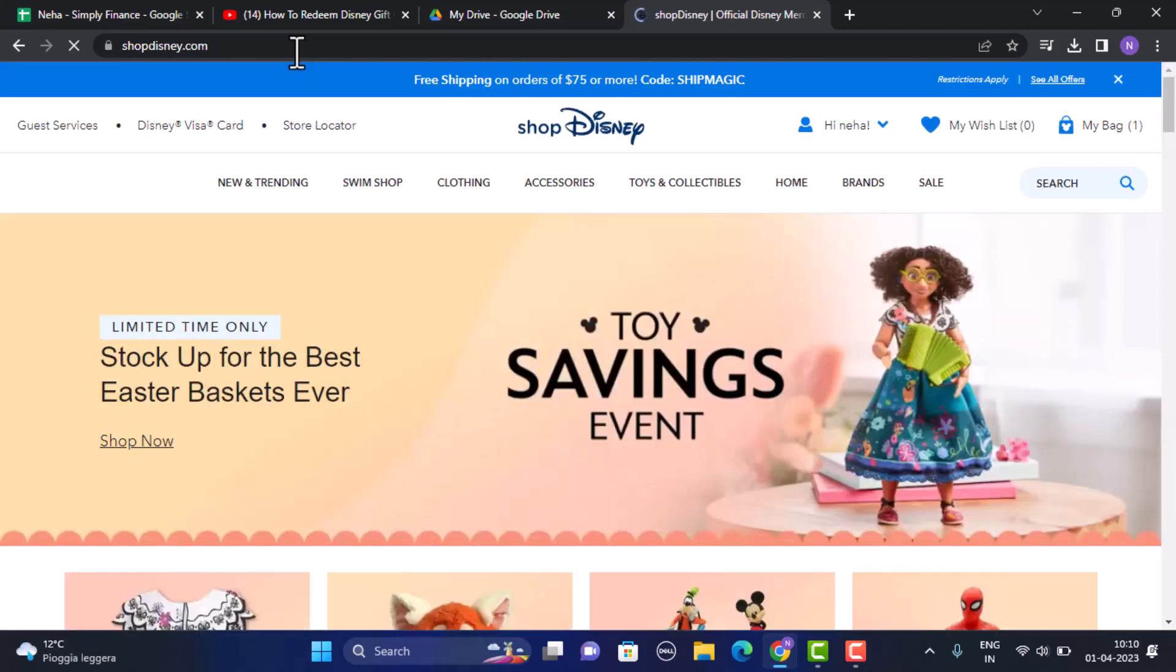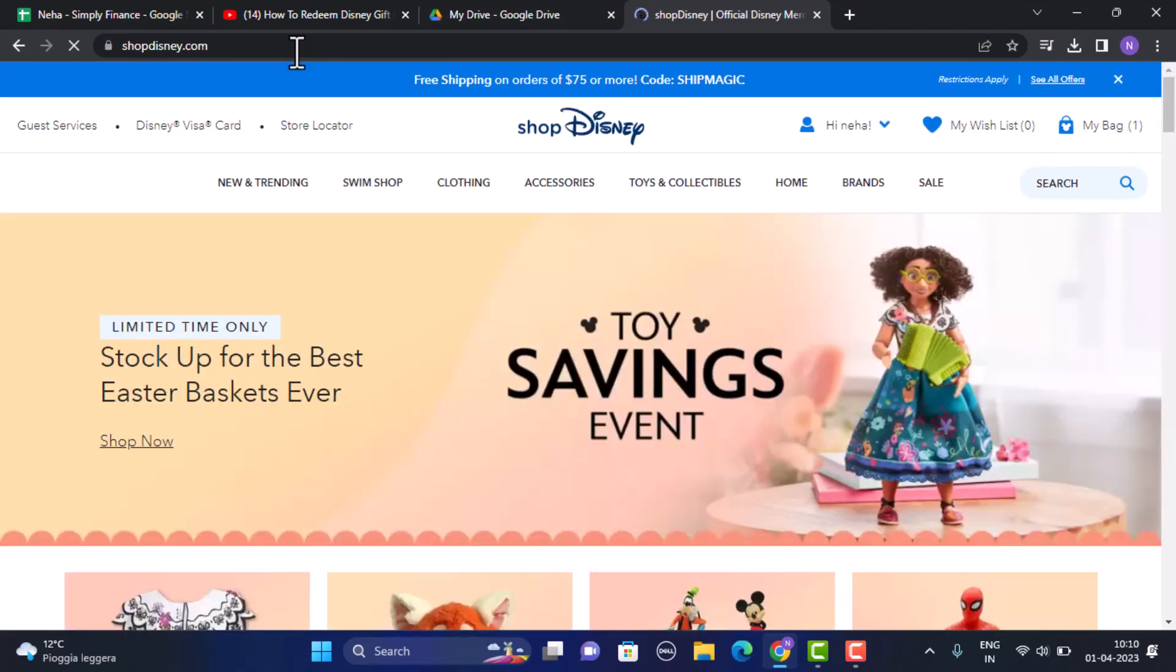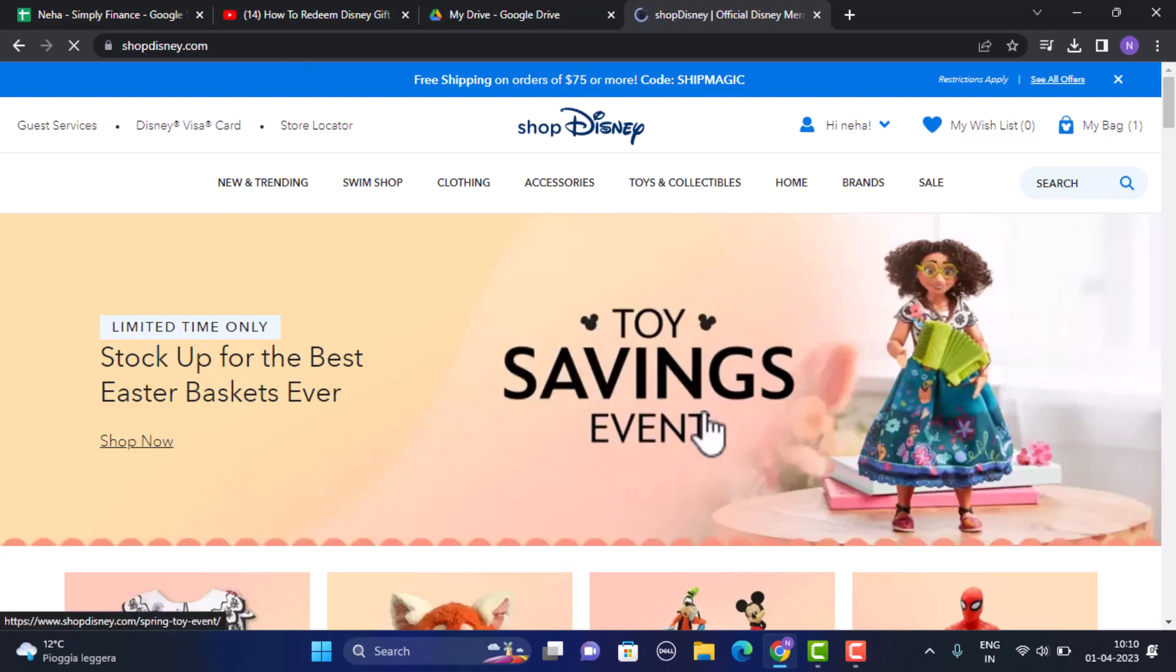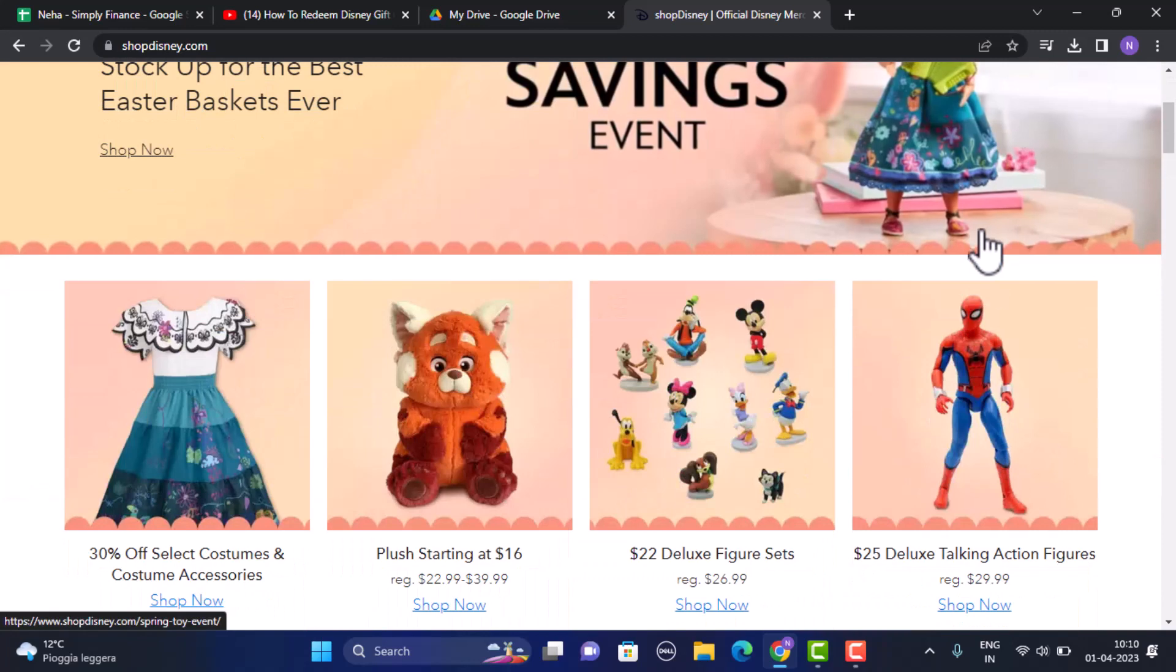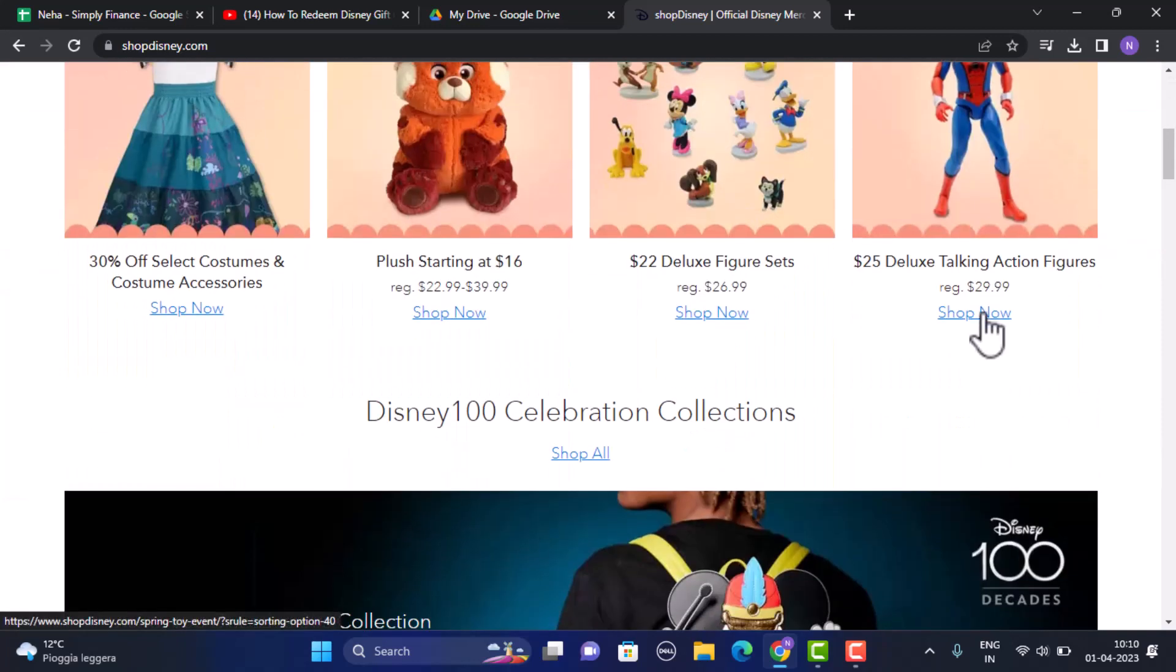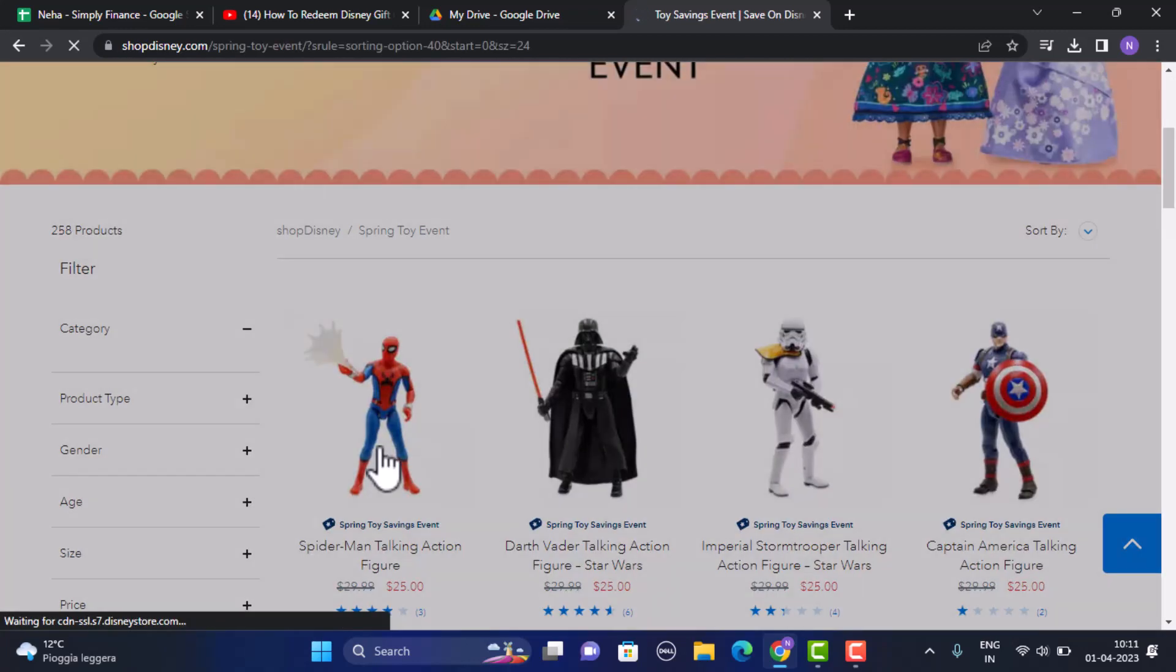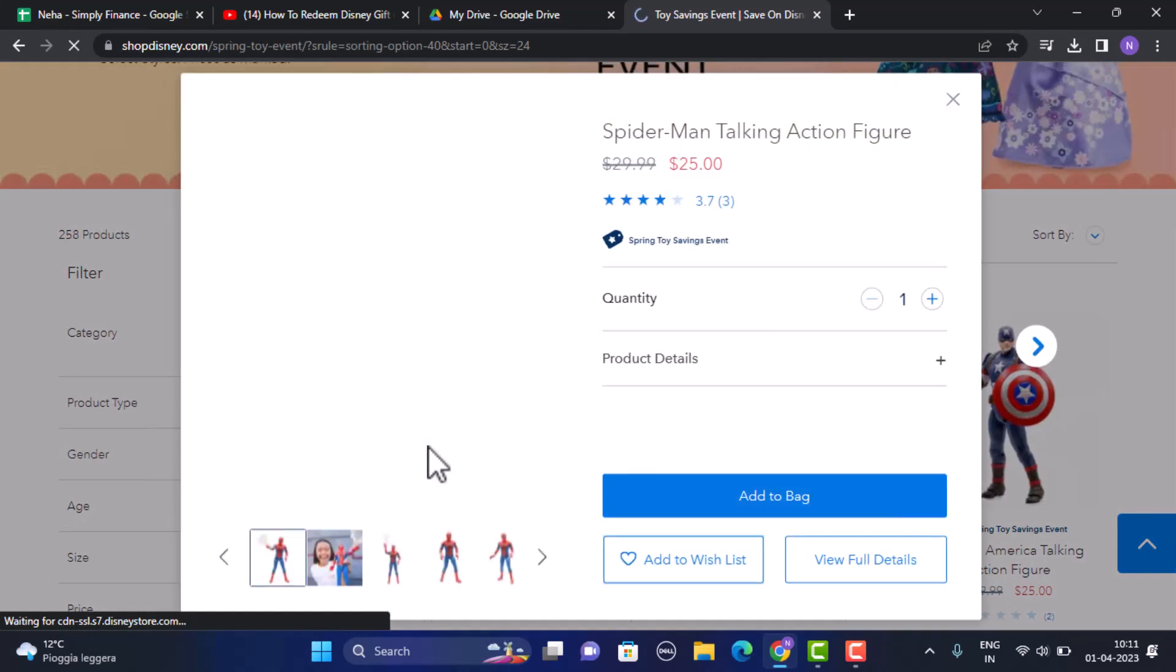Once you type in the link, you need to make sure that you're already logged into your account. After you're logged into your account, you need to select the item that you want to purchase. For example, I'm just going to go with this one. You need to click on the link that says Shop Now.